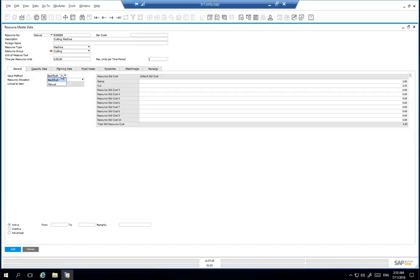We have now begun the creation of our new master record and allocated the required resource group and appropriate cost definition.